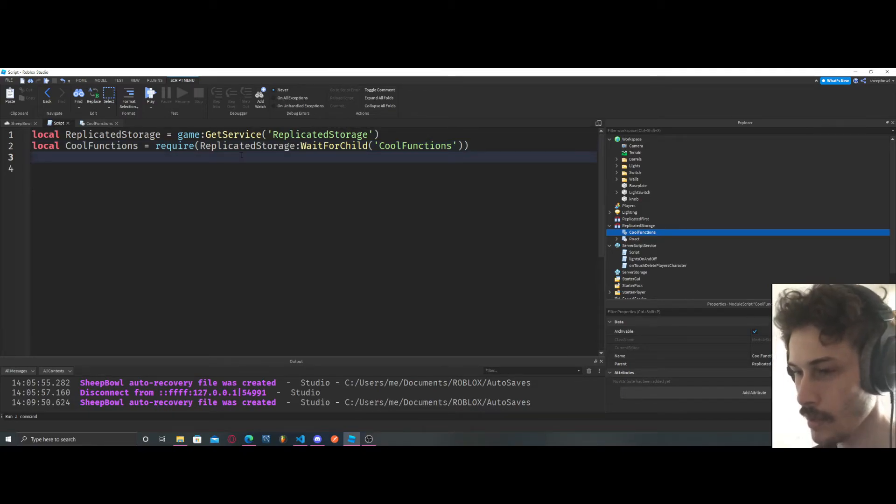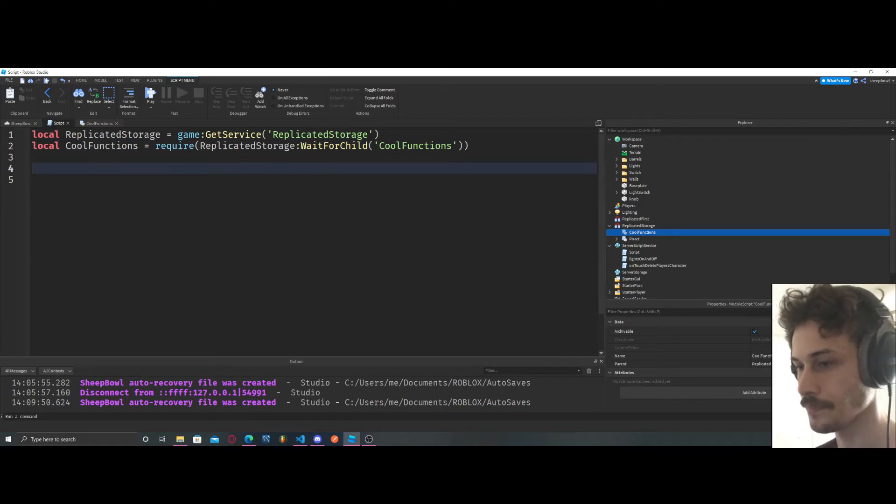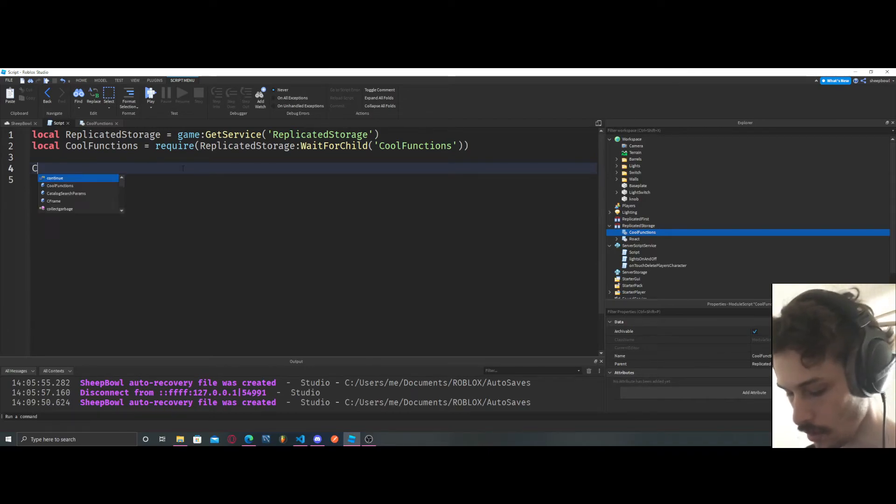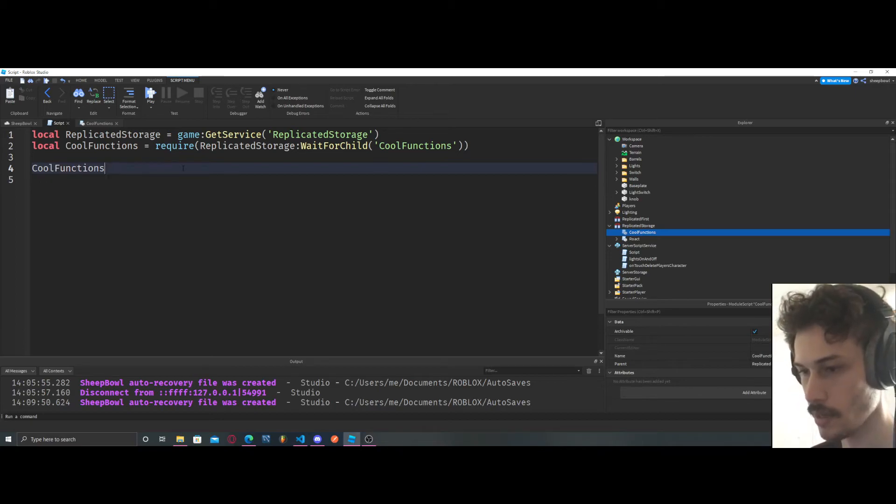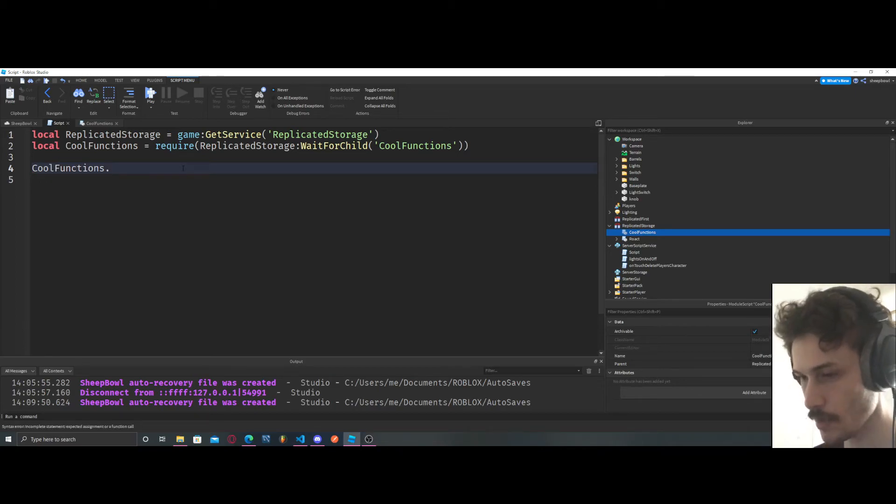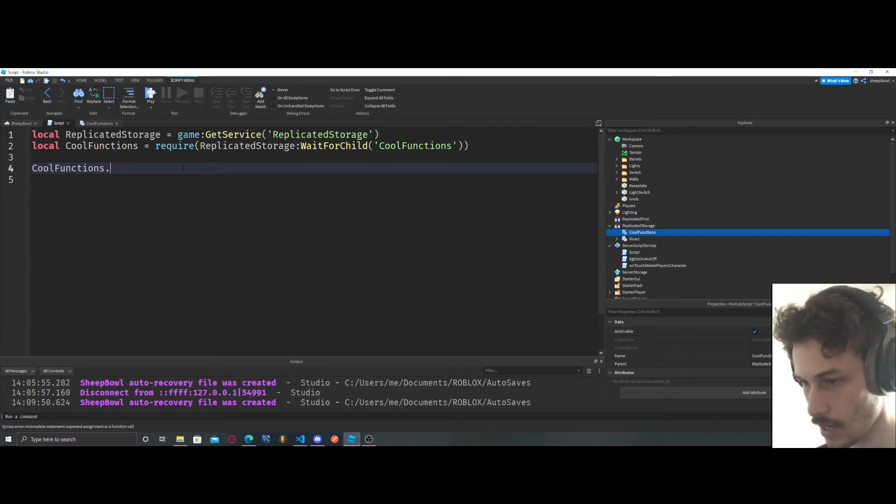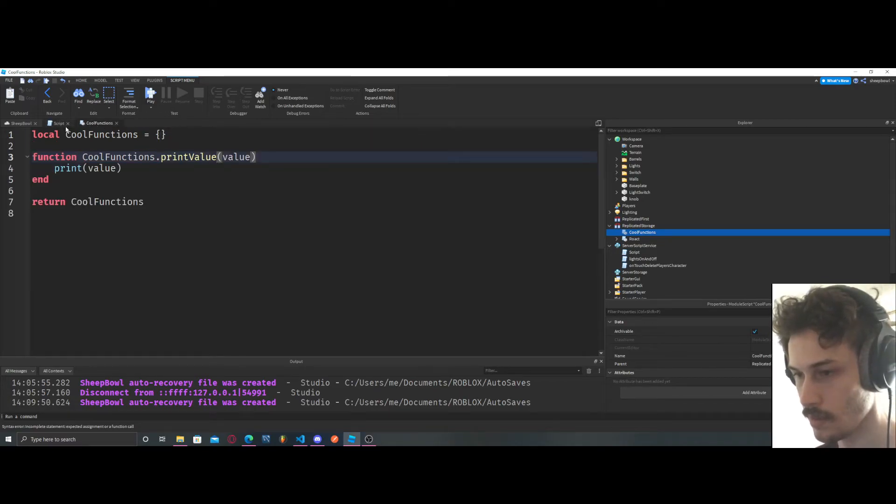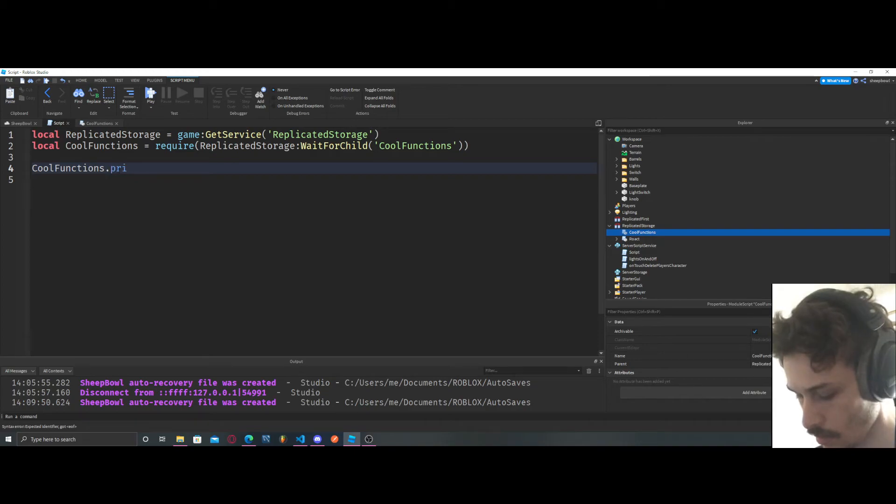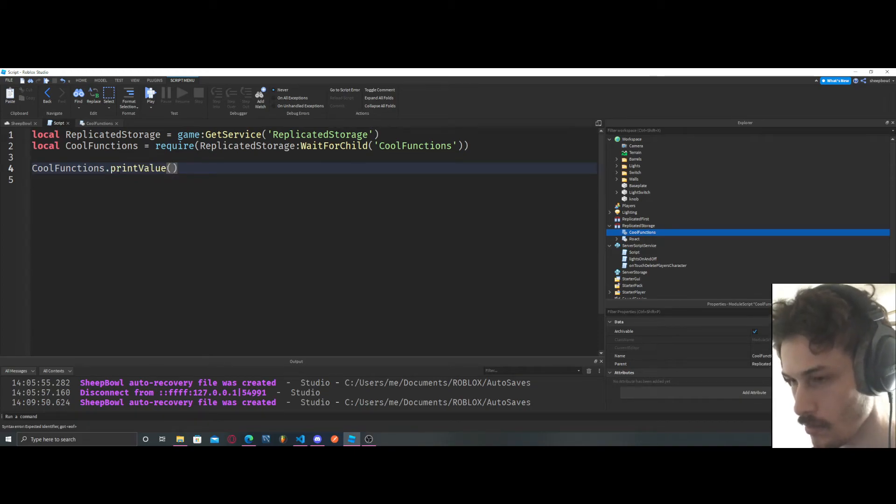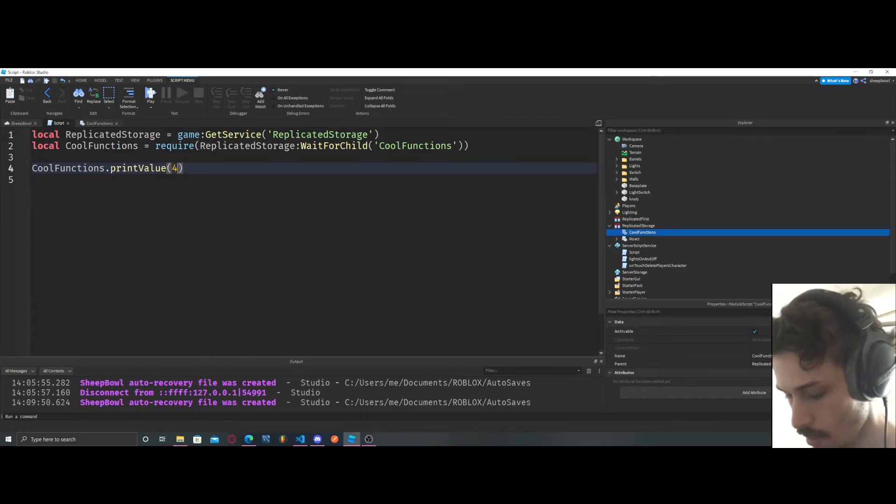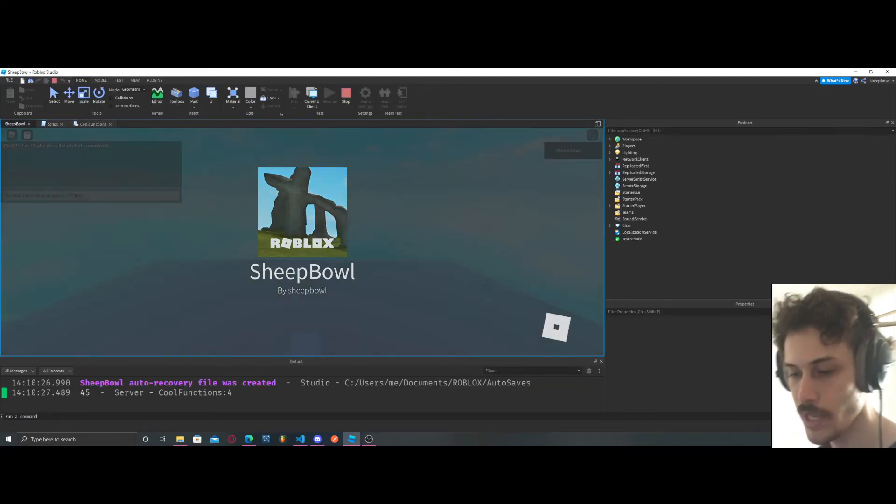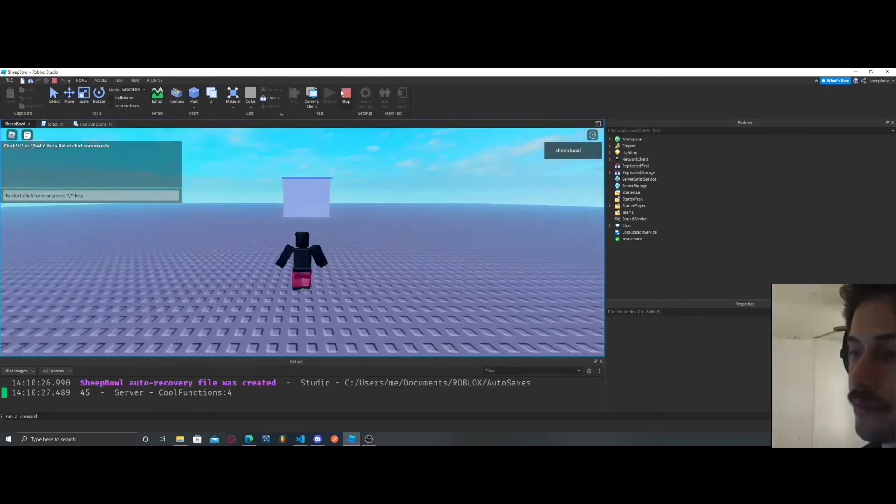So now let's call our function. First we need to say cool functions. Now we can do dot print value and we're gonna say 45 is the value and we get 45. We can say this is me using my module cool funks and we get this is me using my module cool funks.